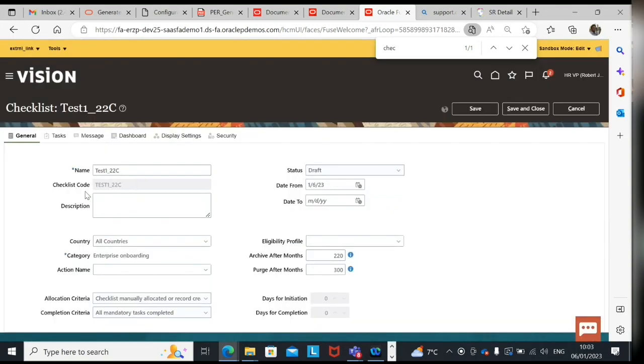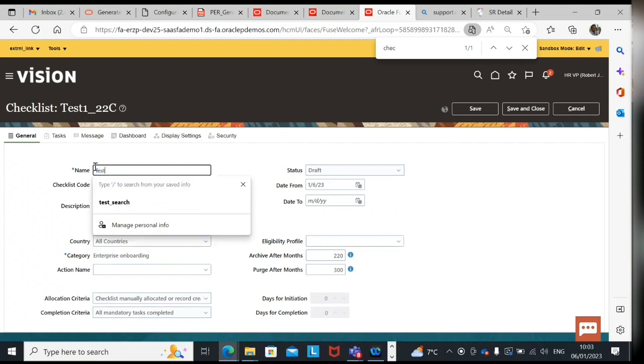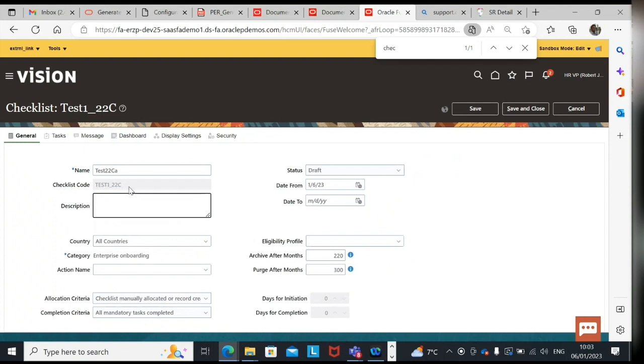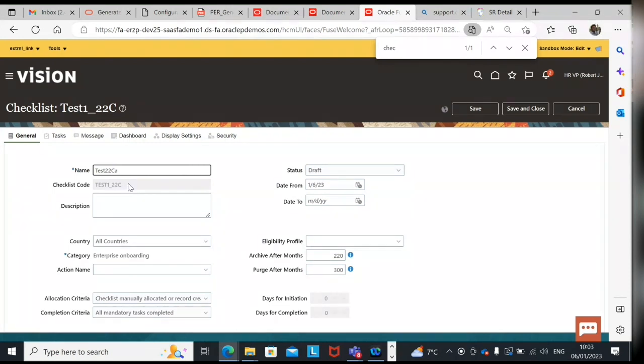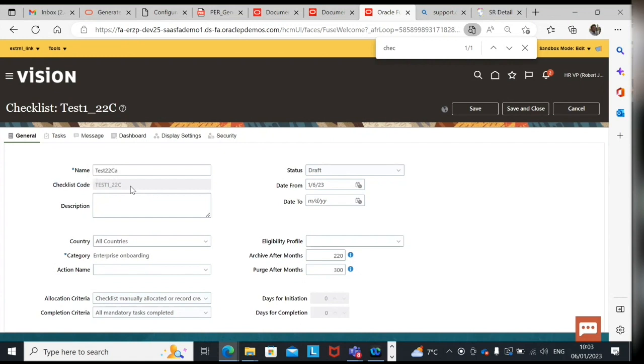We see here checklist code is generated. If I change this, does it change? Let's see. It doesn't change if you change the name. But the checklist which we created with the original name will have a checklist code and this is useful only for us, not for the end user because they won't see it when we assign a task corresponding to this checklist. So it is for us implementation team or consultant to uniquely identify the checklist.